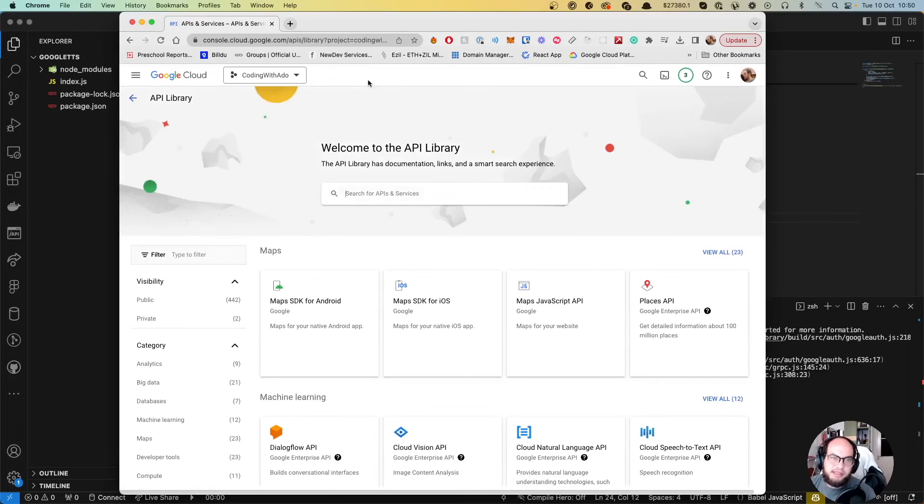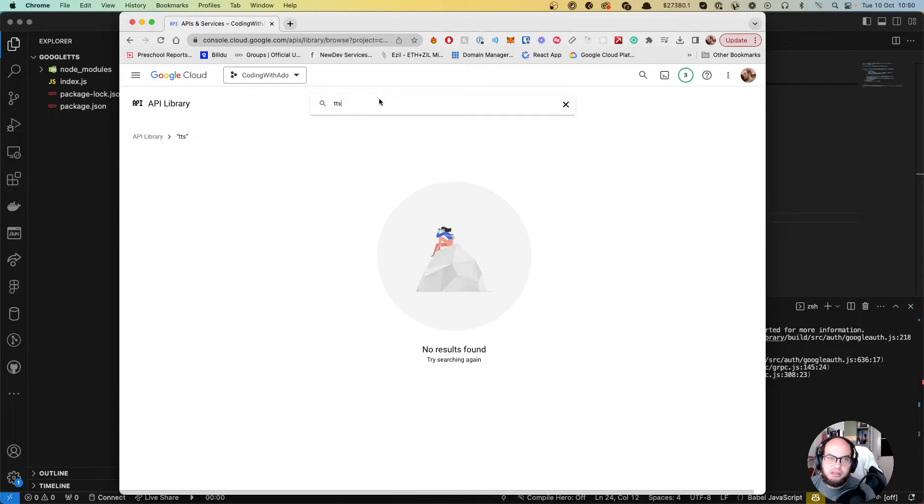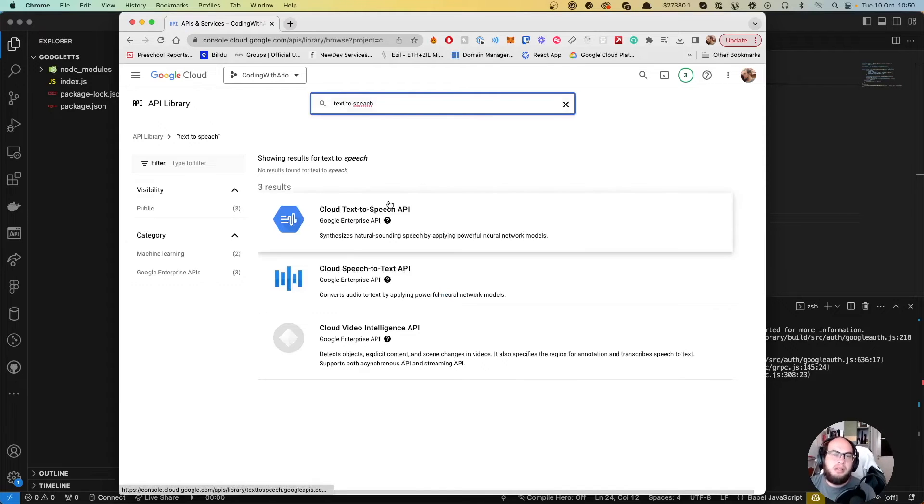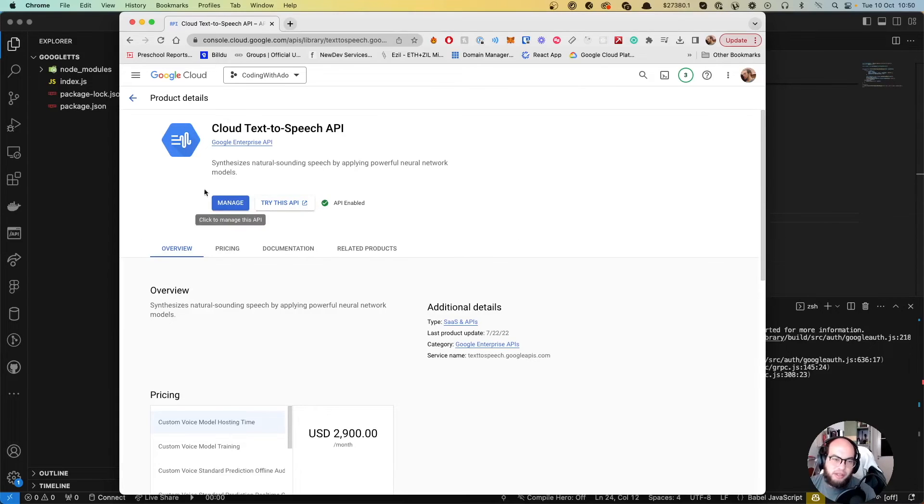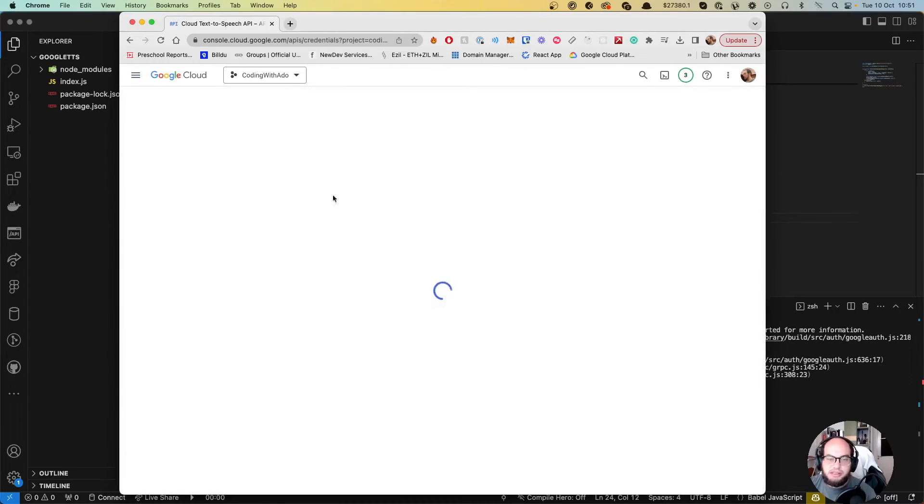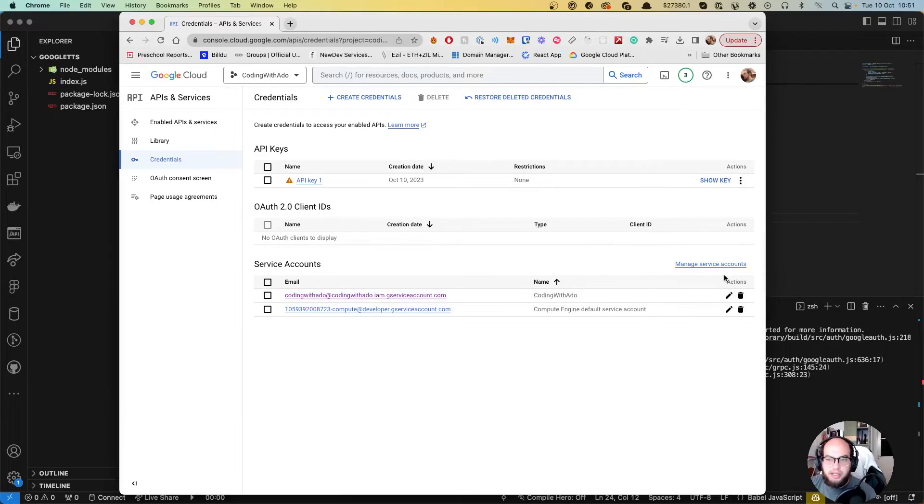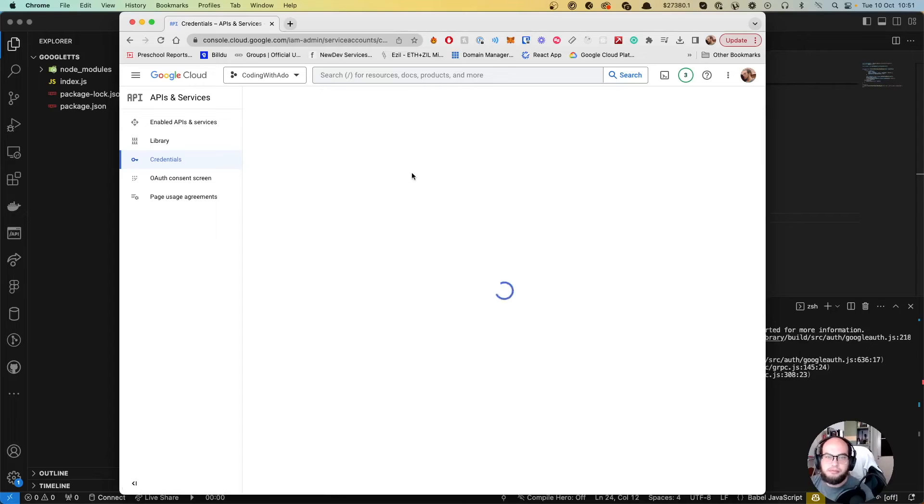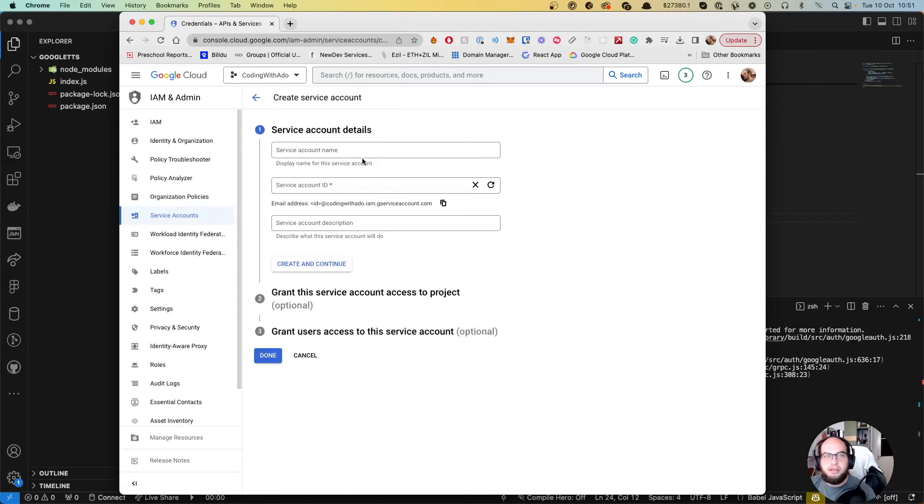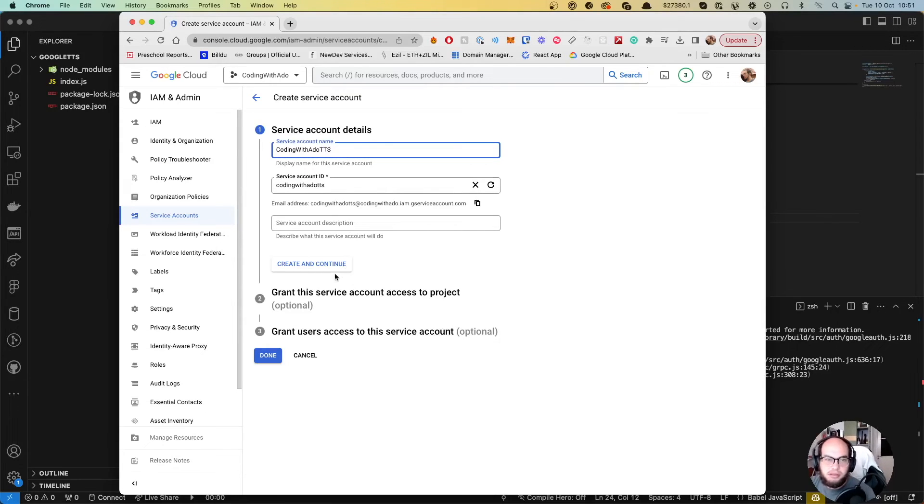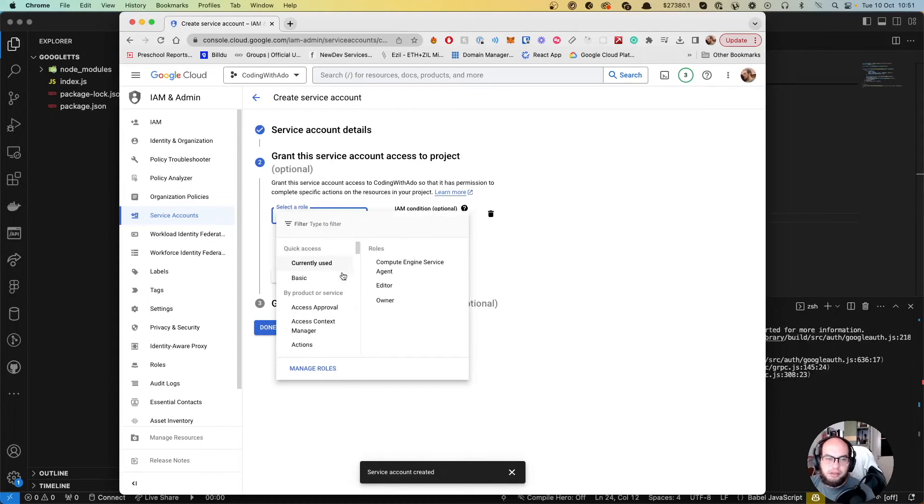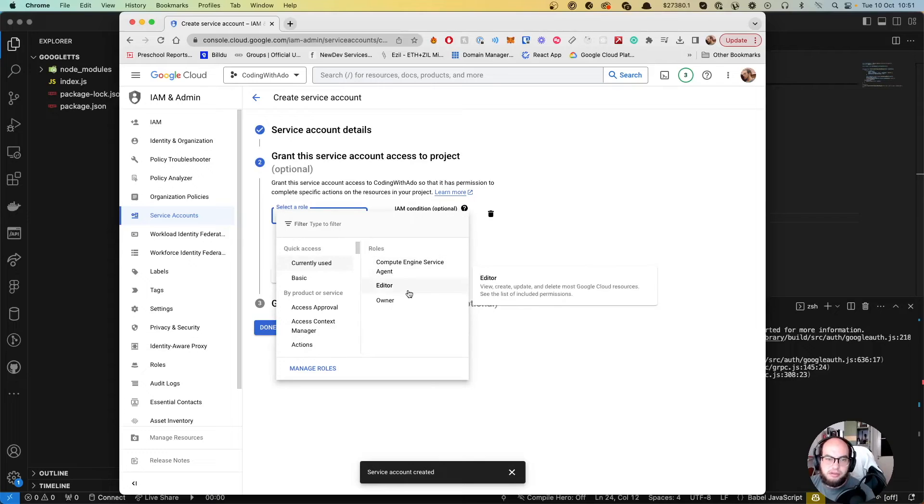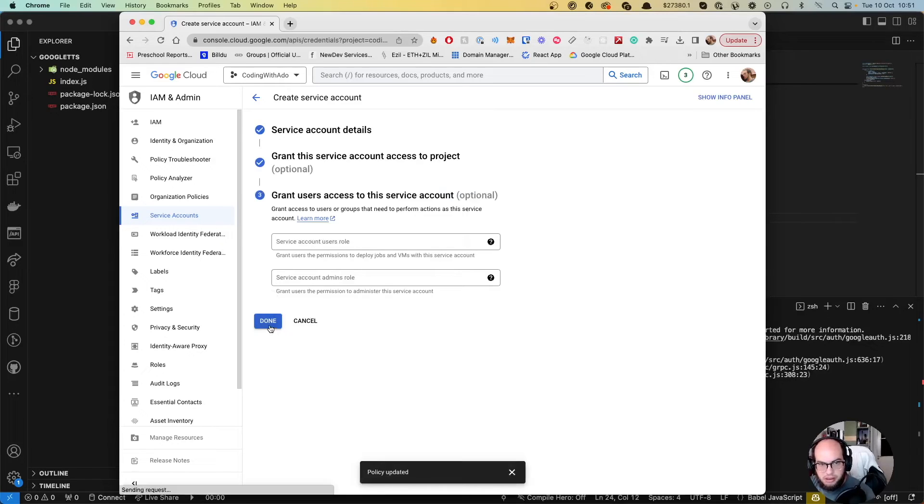We need to first enable the library. So we go to libraries. We search here TTS, which is text to speech. Let's do speech, text to speech. So it's cloud text to speech API. And I already enabled it, but yeah, you click on enable. And then you go to the API services, the credentials. You create your service account. Let's do coding with TTS. Create and continue. Select a role. Let's do Editor. Continue. Done.